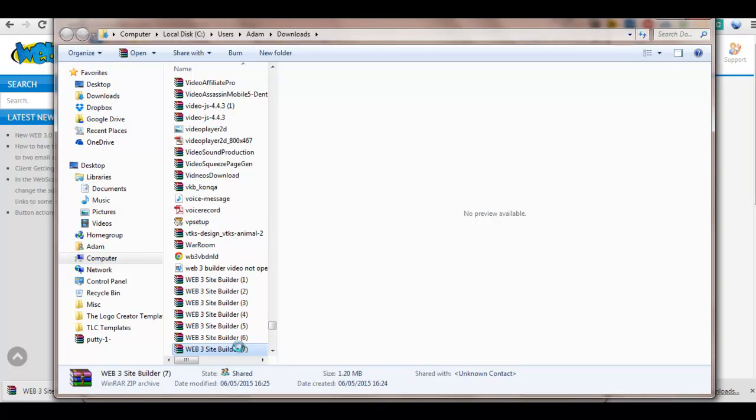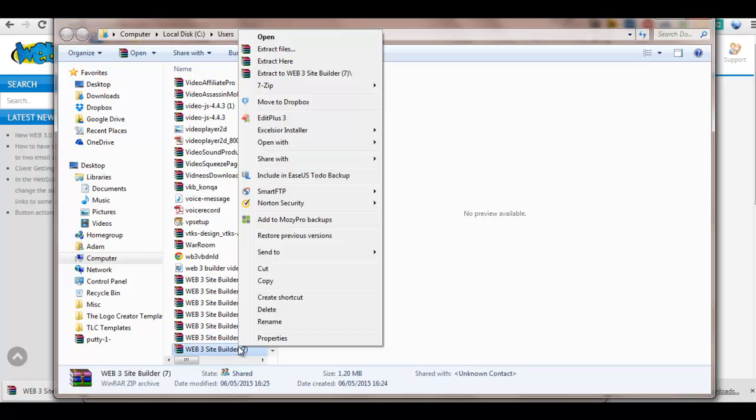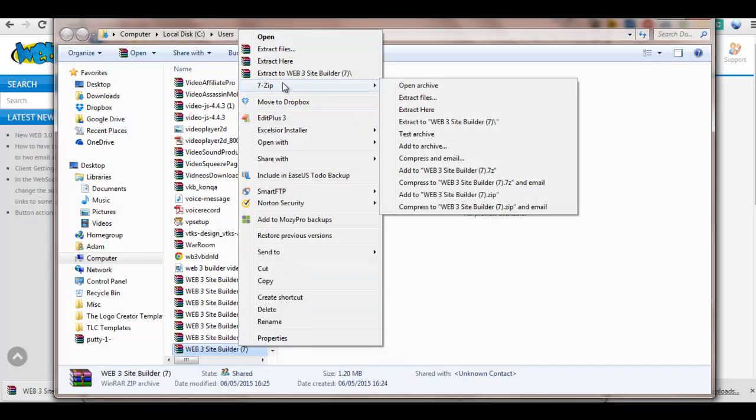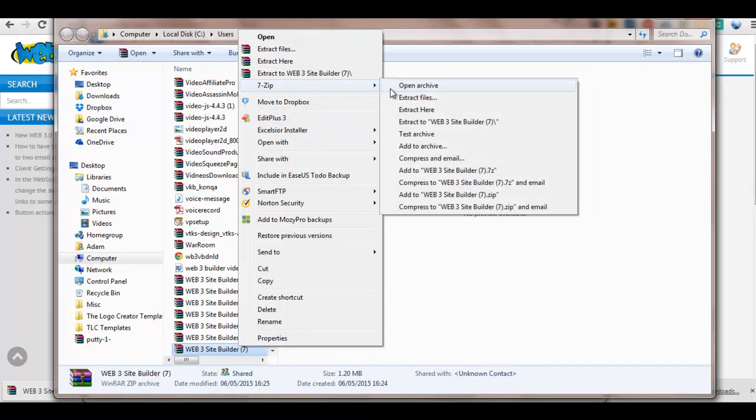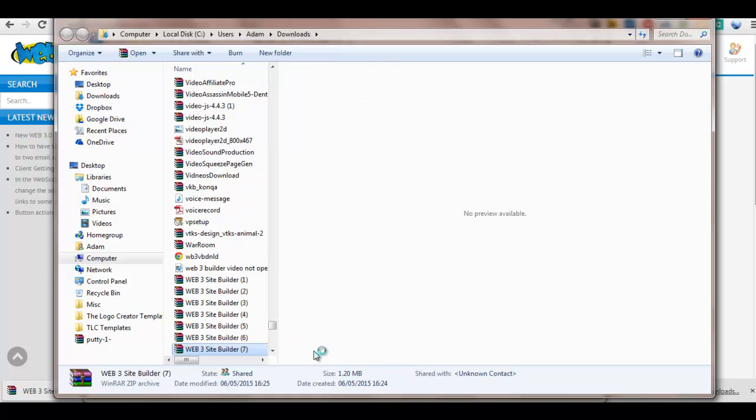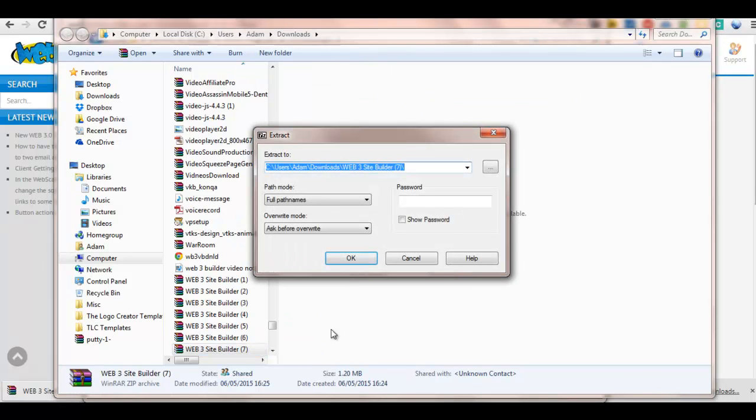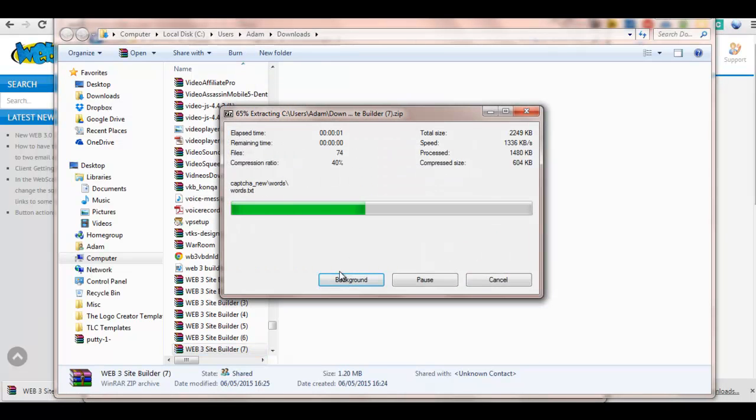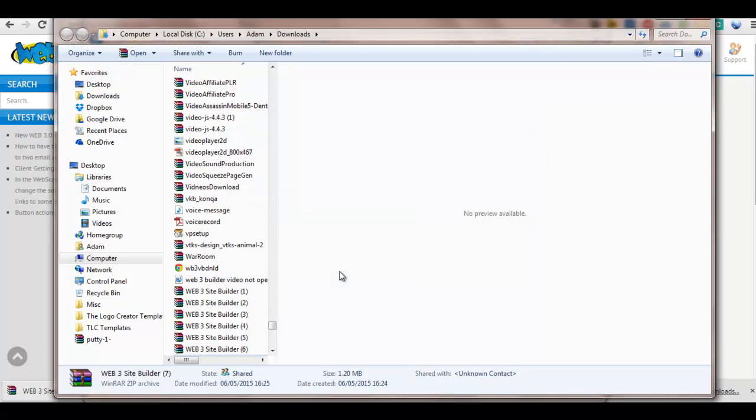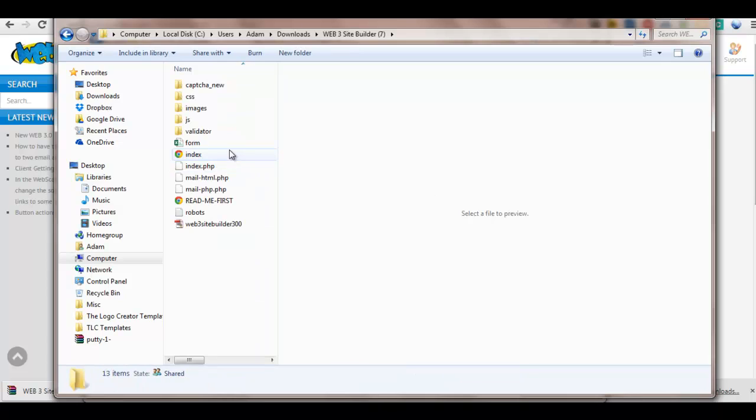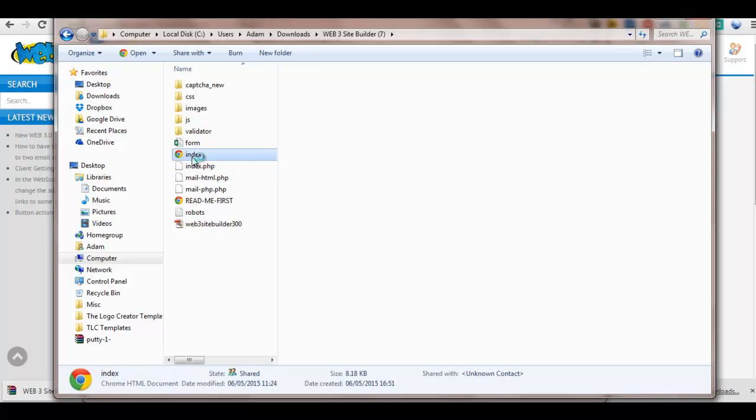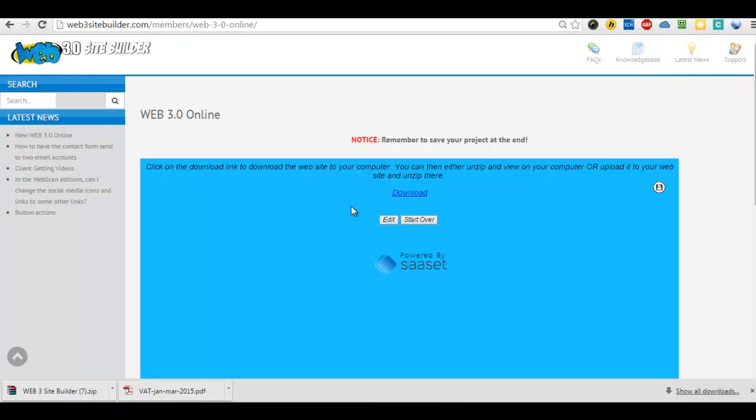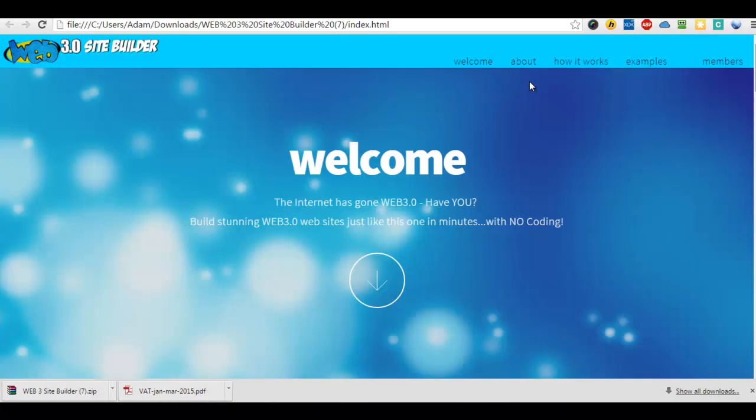Unzip it with any zip program that you have. There's plenty available. We recommend 7-Zip, which is very easy to use and it's free. So use 7-Zip here, extract files. Okay. Now on the desktop, we'd open the index file, index.php if you want to use the CAPTCHA, but that will only work when you actually upload it to your web server. So let's have a quick look here. Okay, so there's the site that we've made.